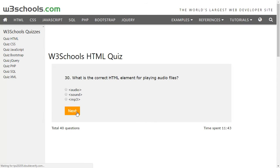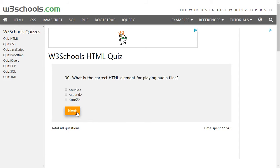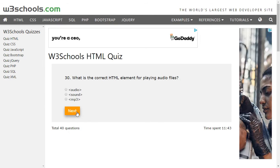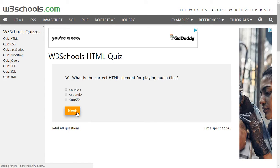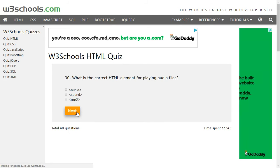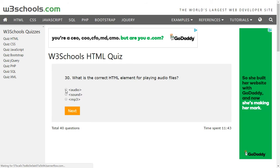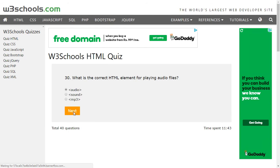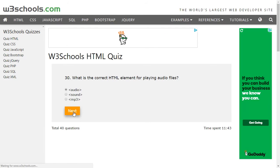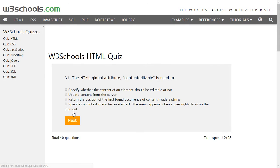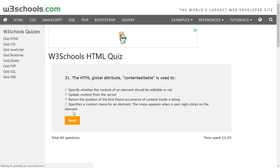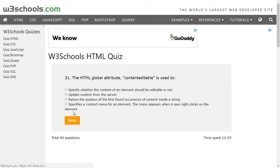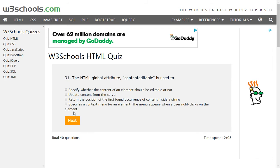The W3Schools website is a bit slow to load. For playing audio files, just as we have a video element, we also have an audio element in HTML5. These questions are quite easy, but this is not the actual $95 certification test. The HTML global attribute contenteditable is used to specify whether the content of an element should be editable or not — so the first option is correct.